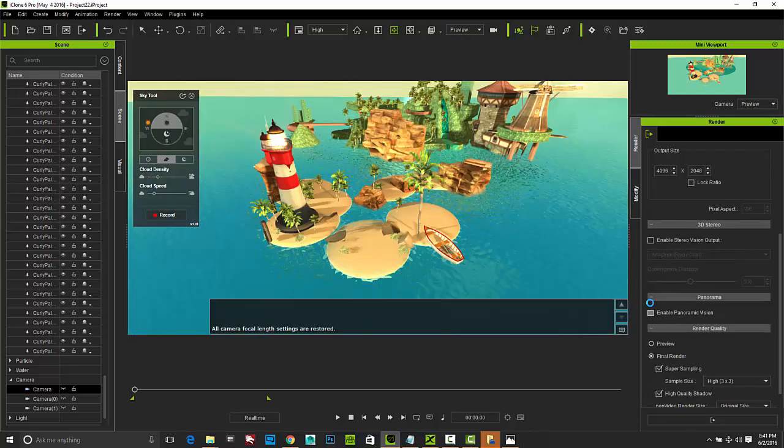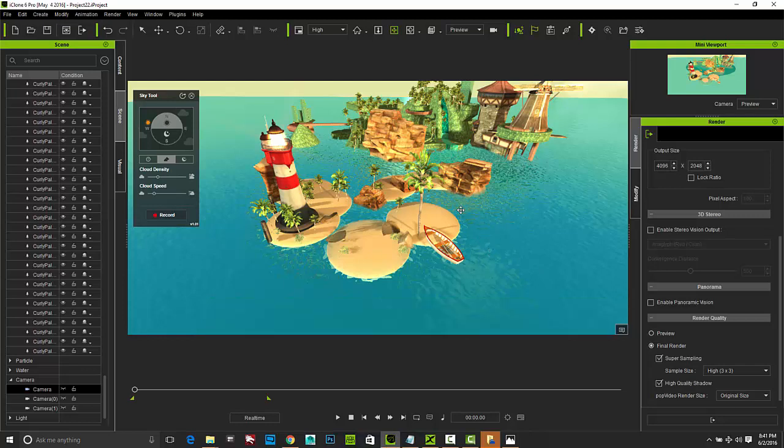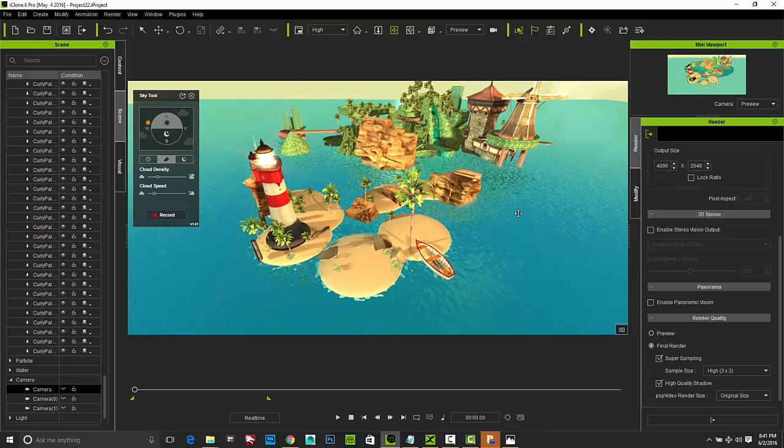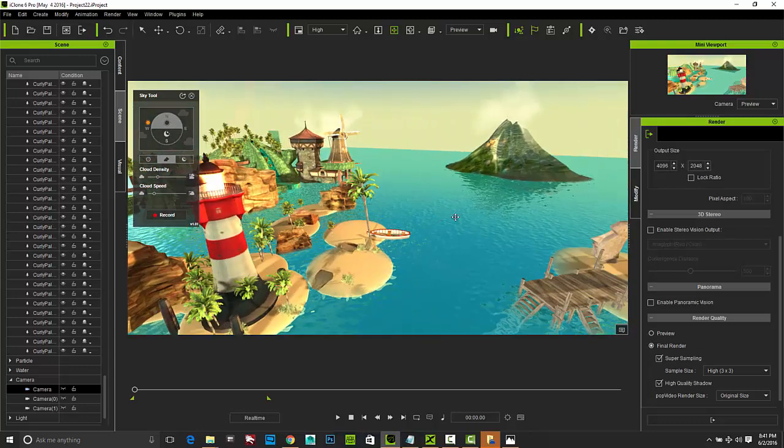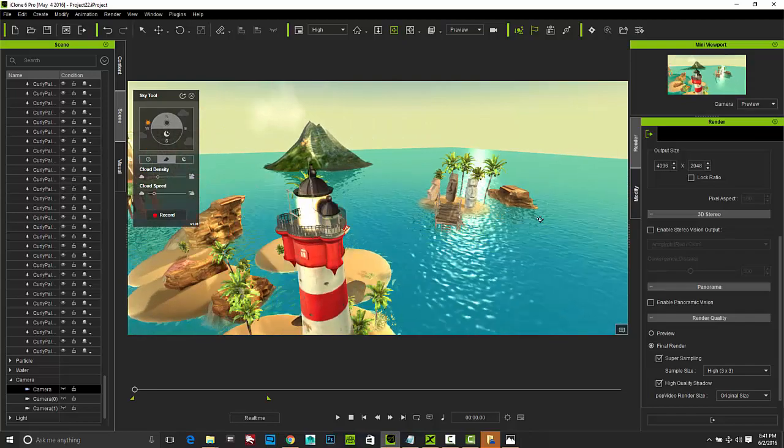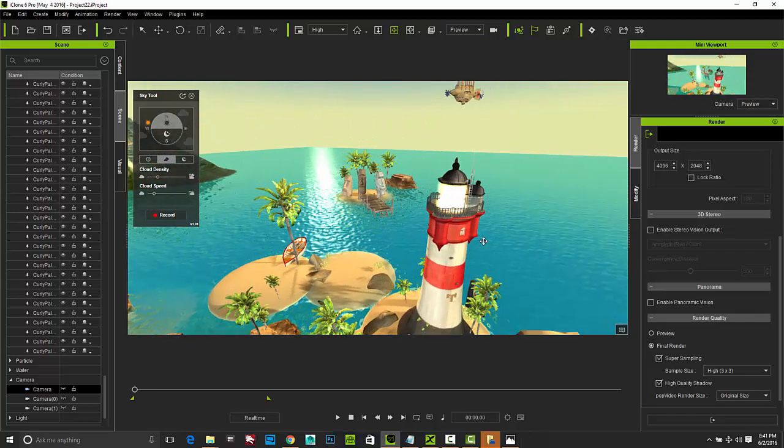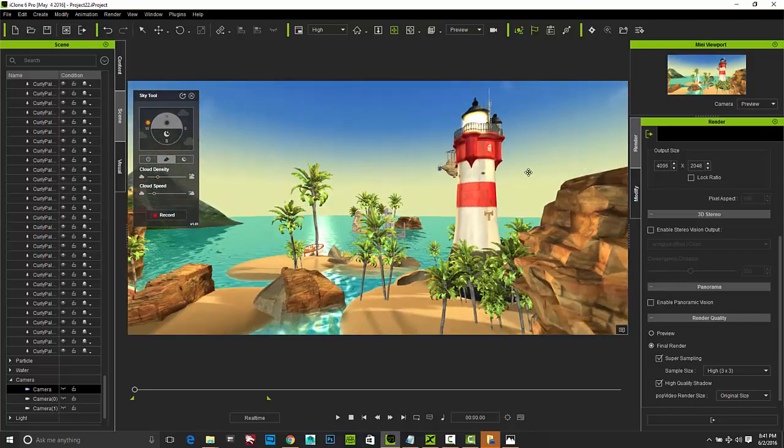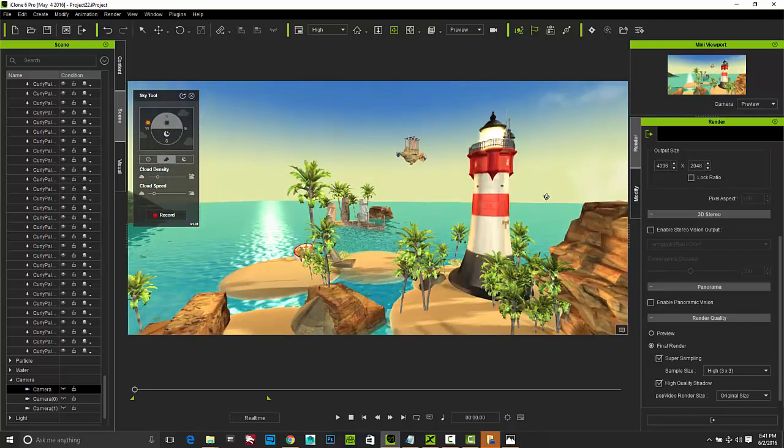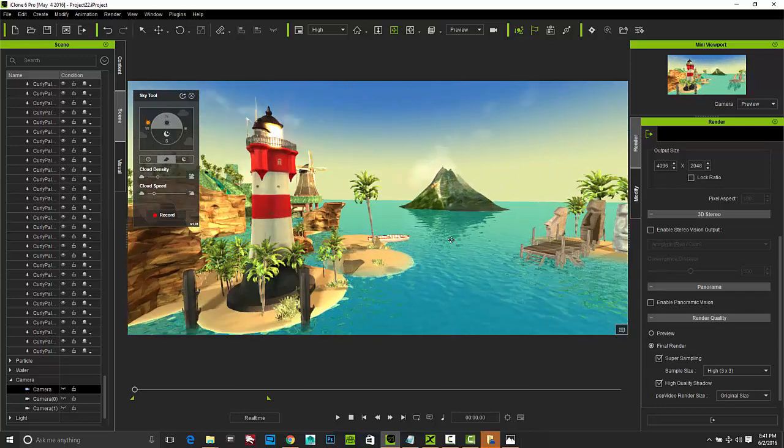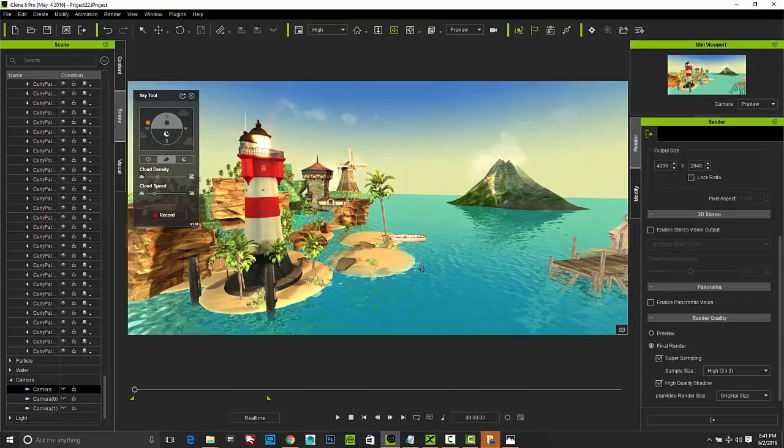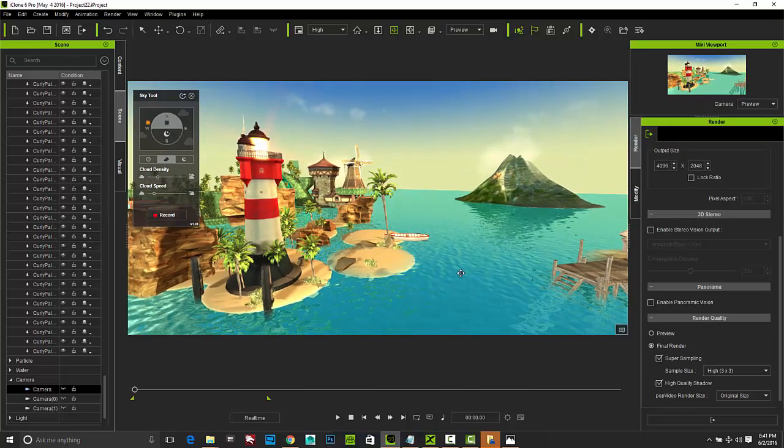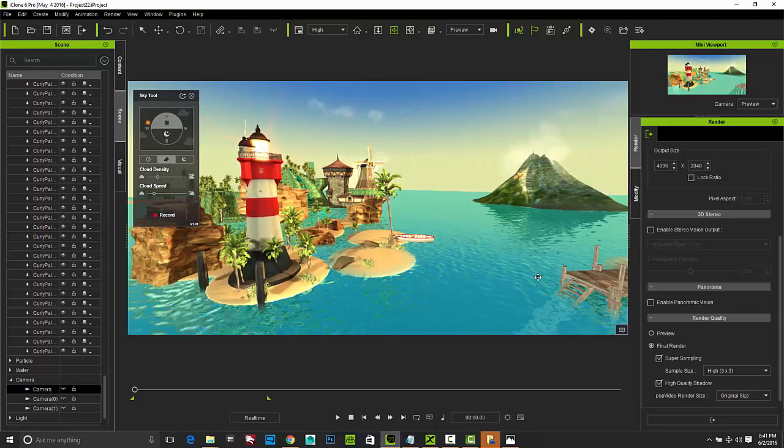So we'll go back to iClone. And here we can switch back out into our preview camera. And then I'll also turn off my enable panoramic vision. It's important when you go back into editing mode that you turn this off so that you can work in your viewport. So I normally turn it off in order to continue editing.